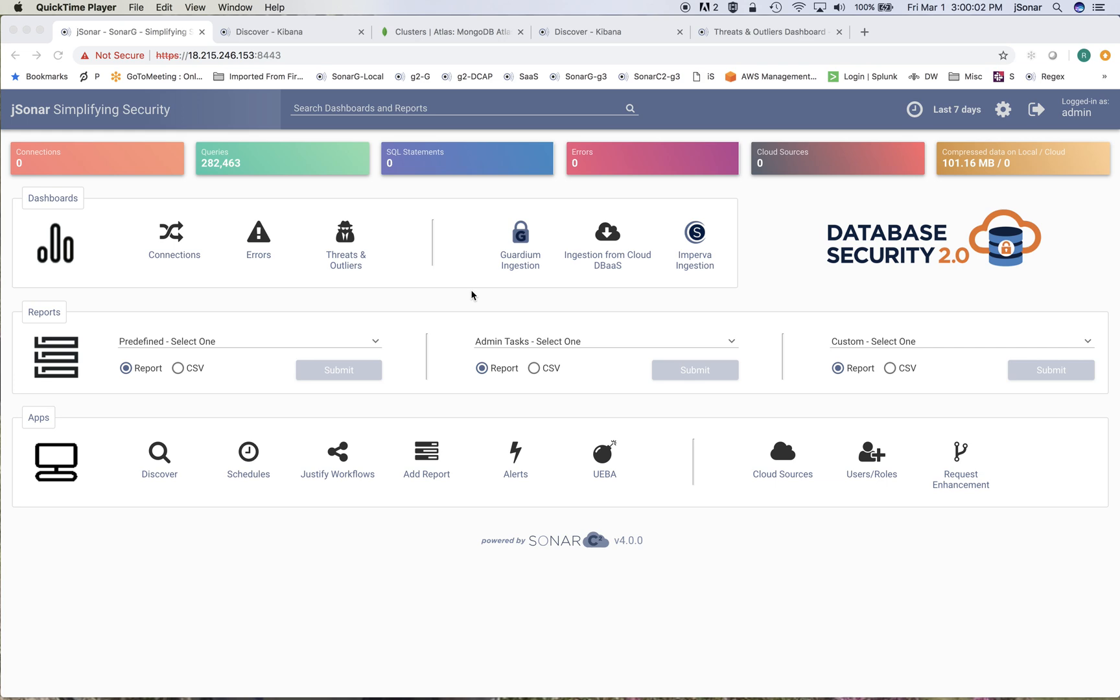One of the issues that enterprises sometimes have when they migrate or they want to migrate to MongoDB Atlas is that when they have workloads running on-prem, whether it's relational or MongoDB on-prem, then because they're running it on their own servers they can install an agent such as a Guardian agent or an Imperva agent and their entire security policy and compliance policy is all based on those monitoring systems